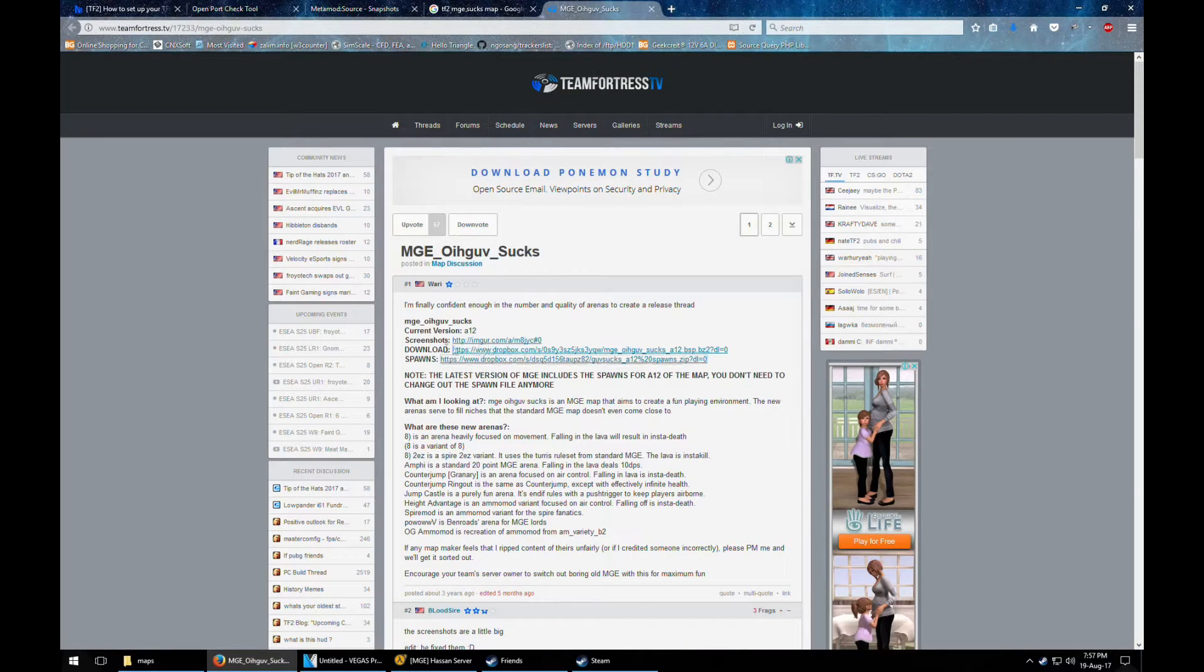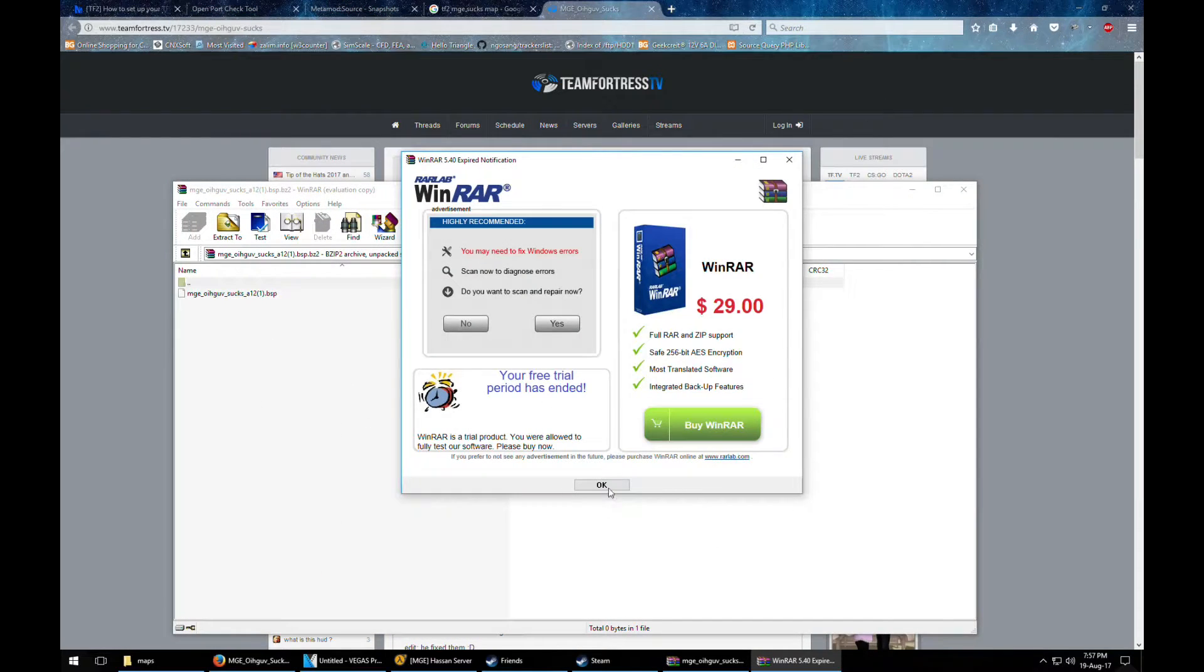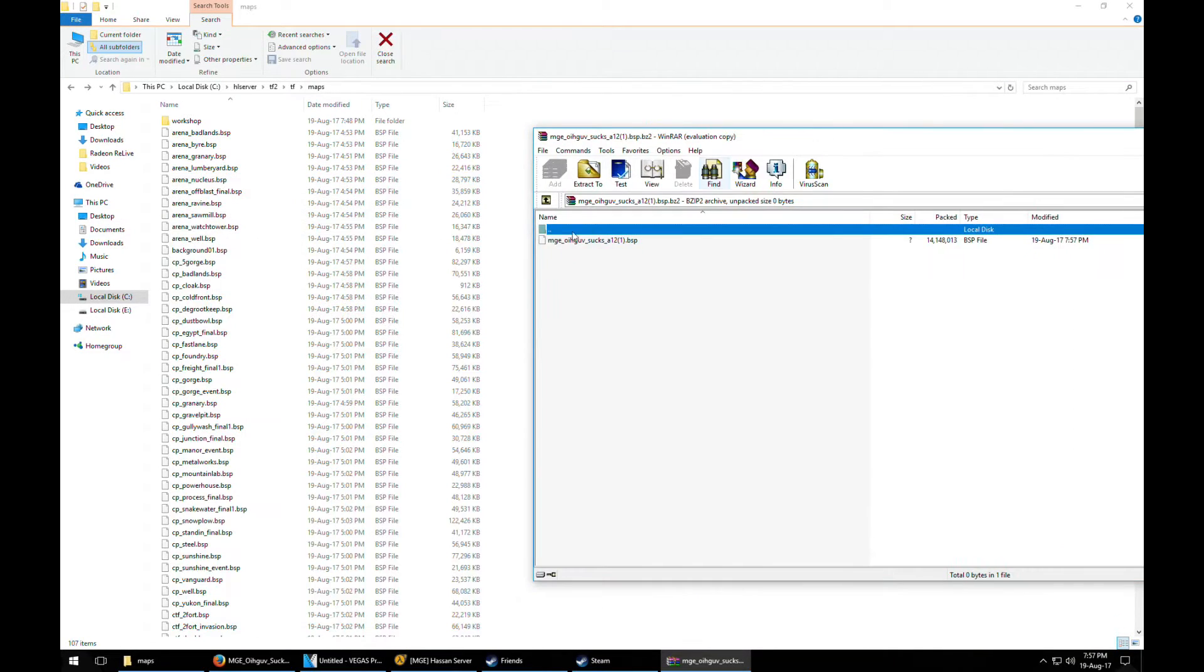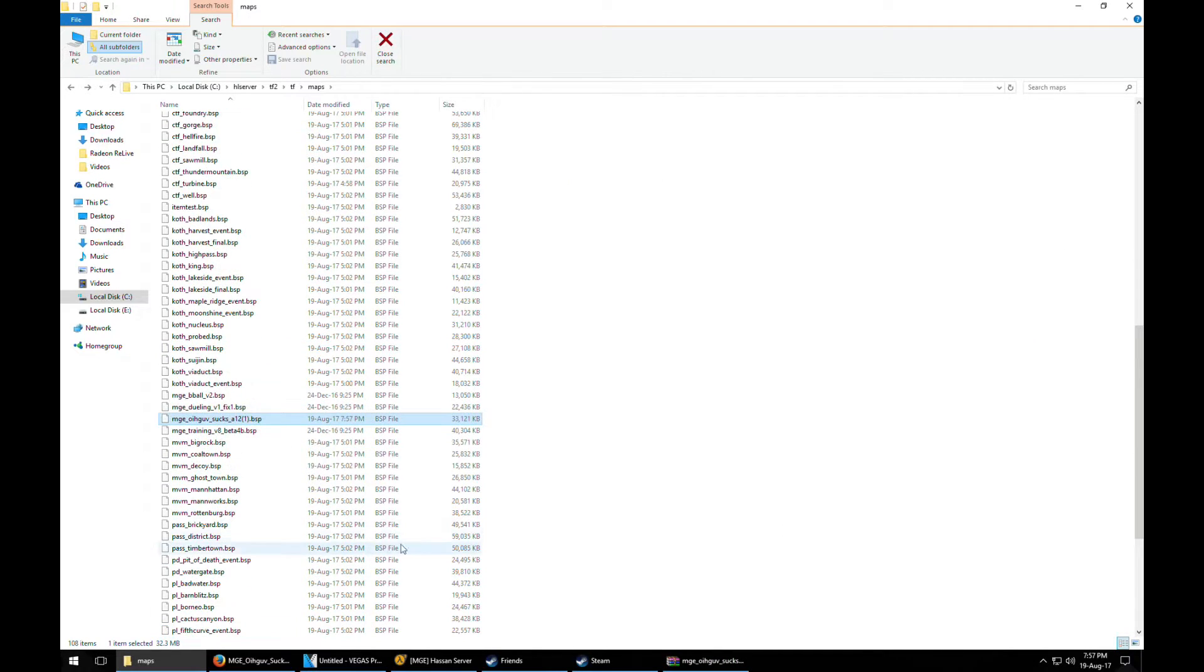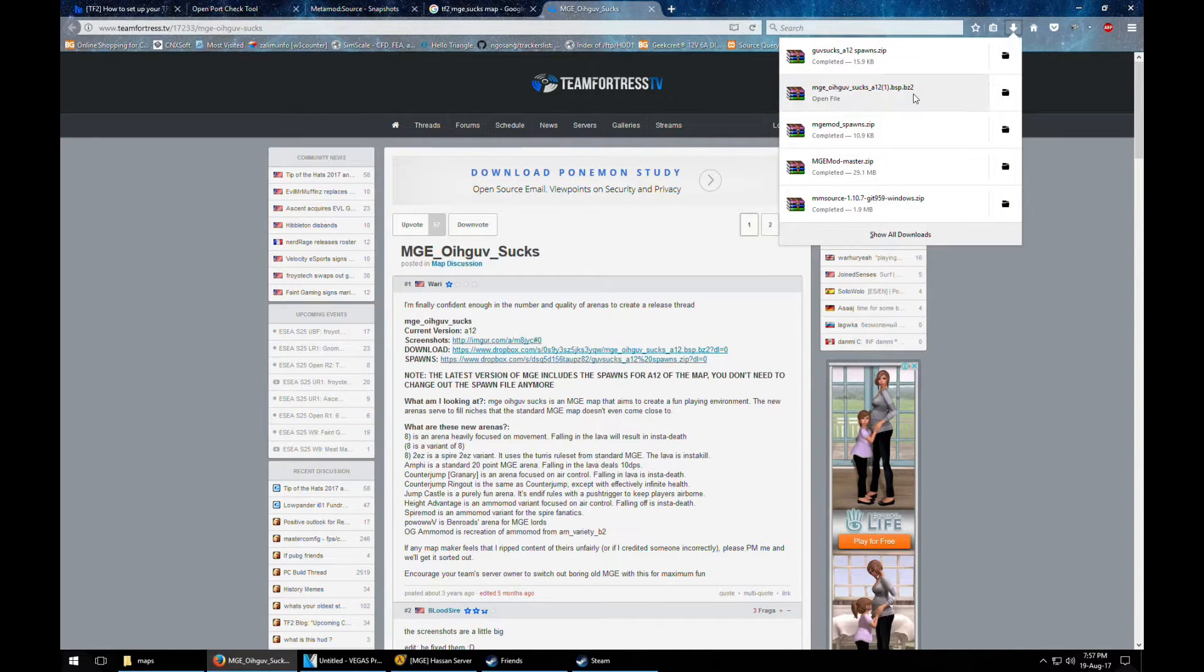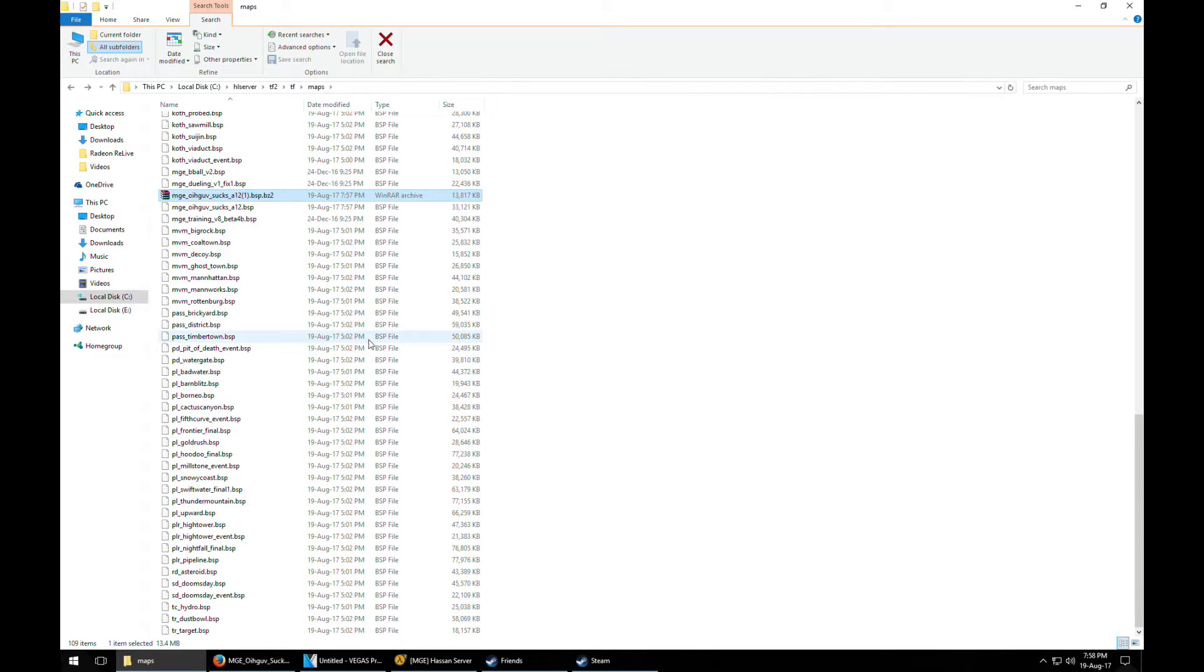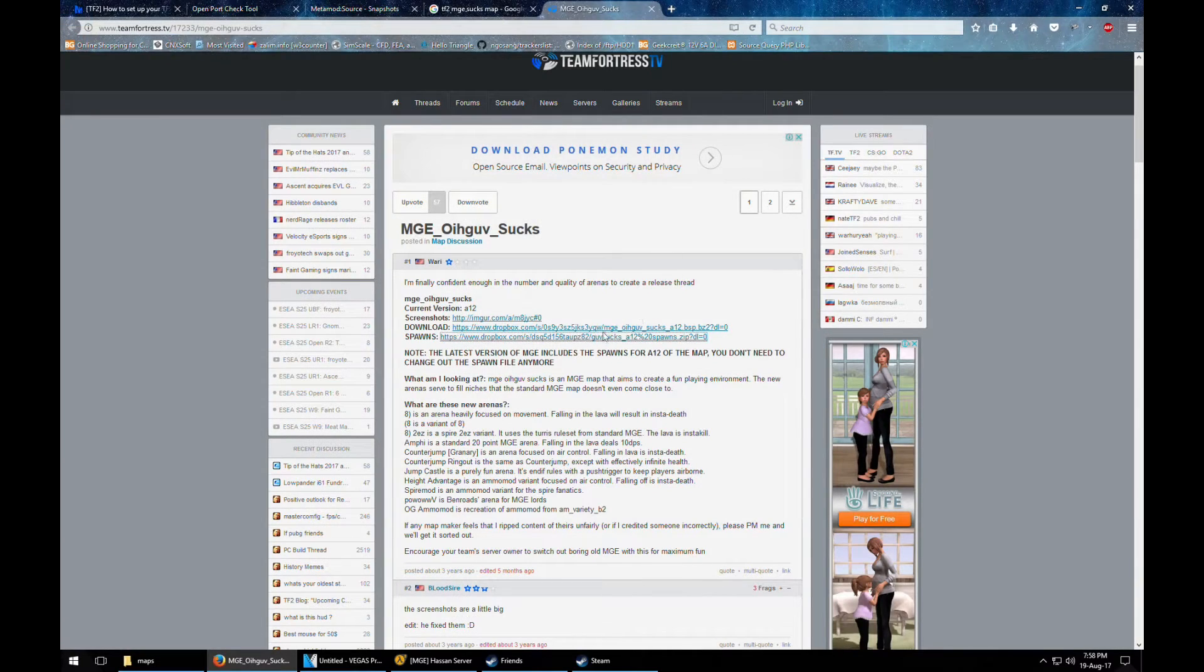We also need to download the spawn file too. First of all this map file is right here and it's gonna go into maps. You should also put the compressed file there too because it sometimes helps with the loading times. You should put both of these over here. As you can see smaller version. Although the game will use the uncompressed version, keeping this with it is always a good thing.